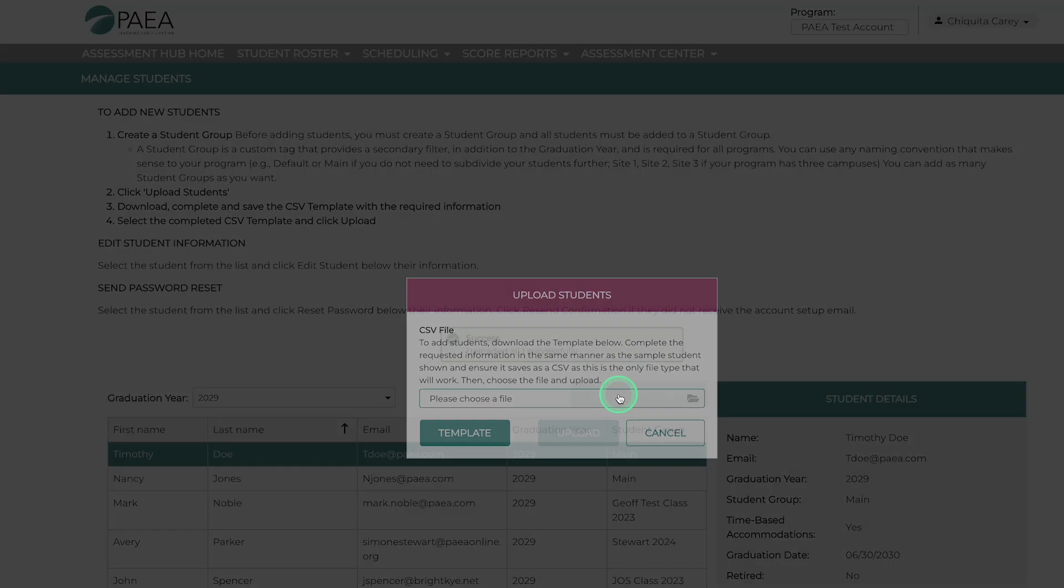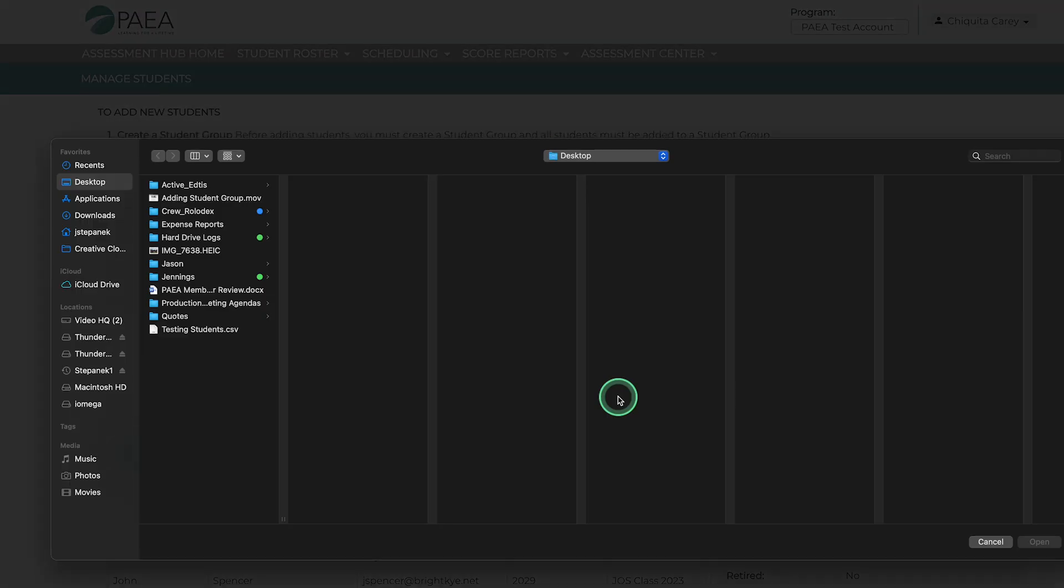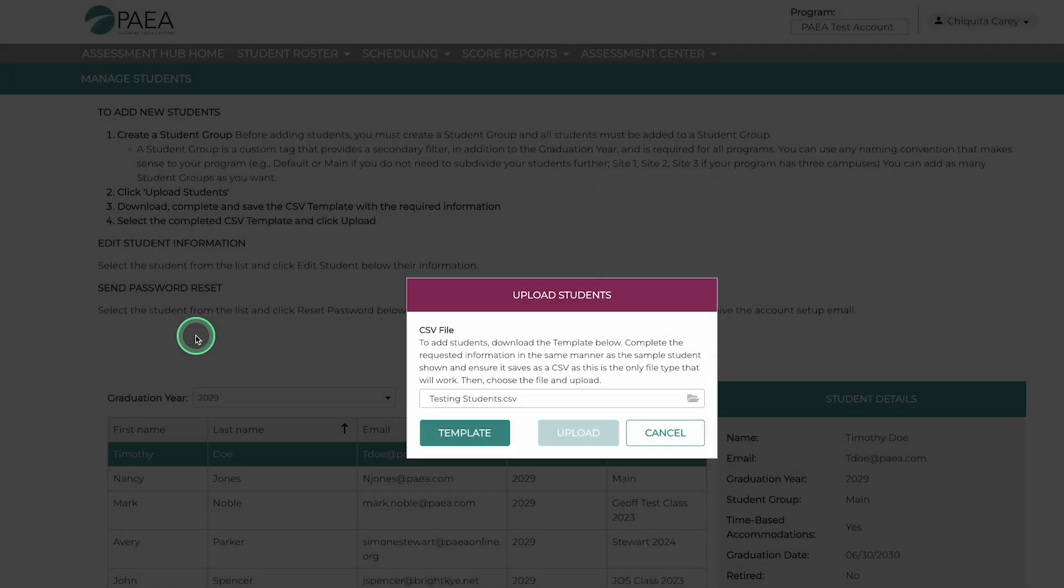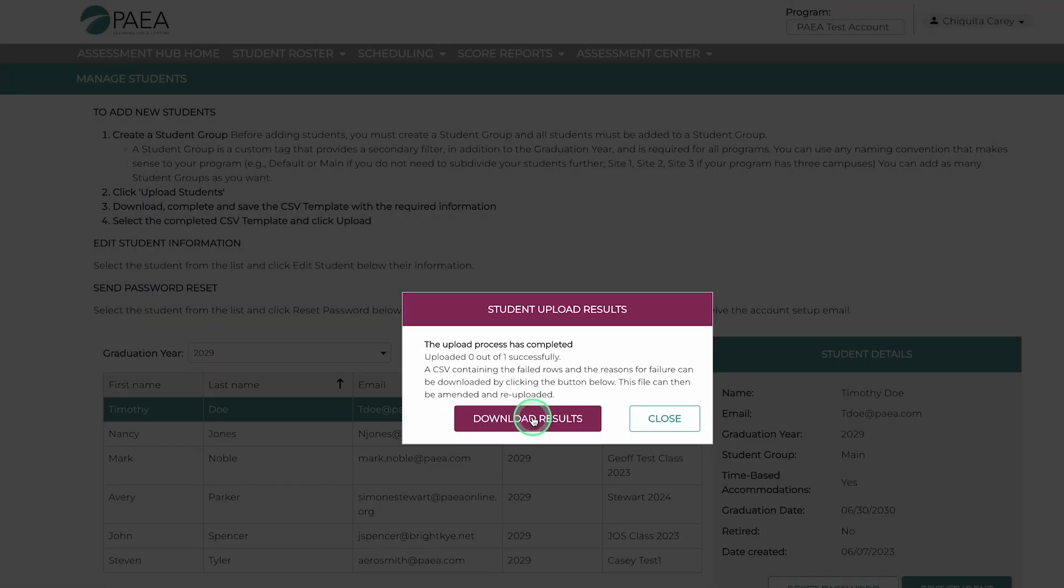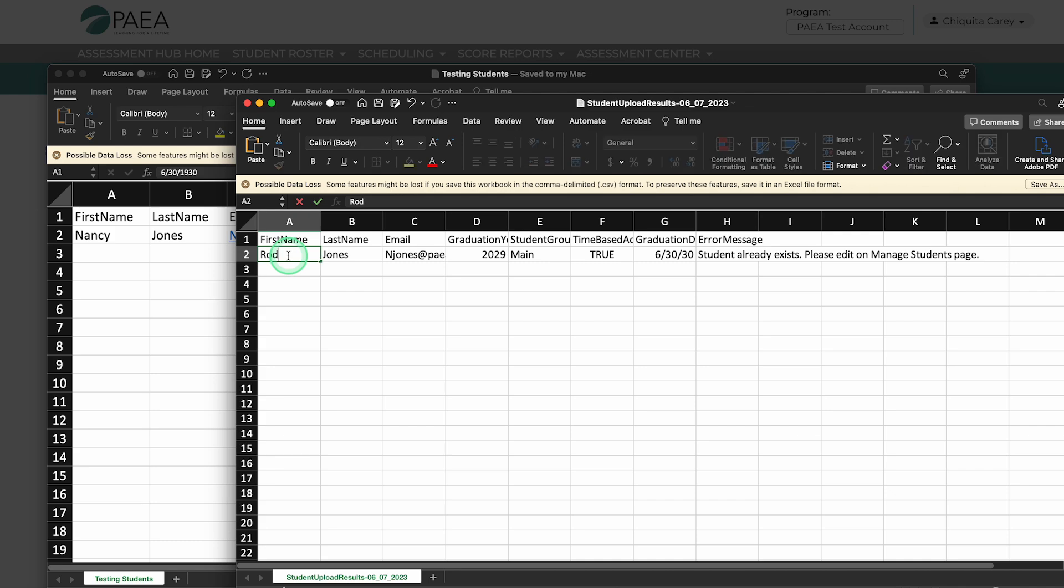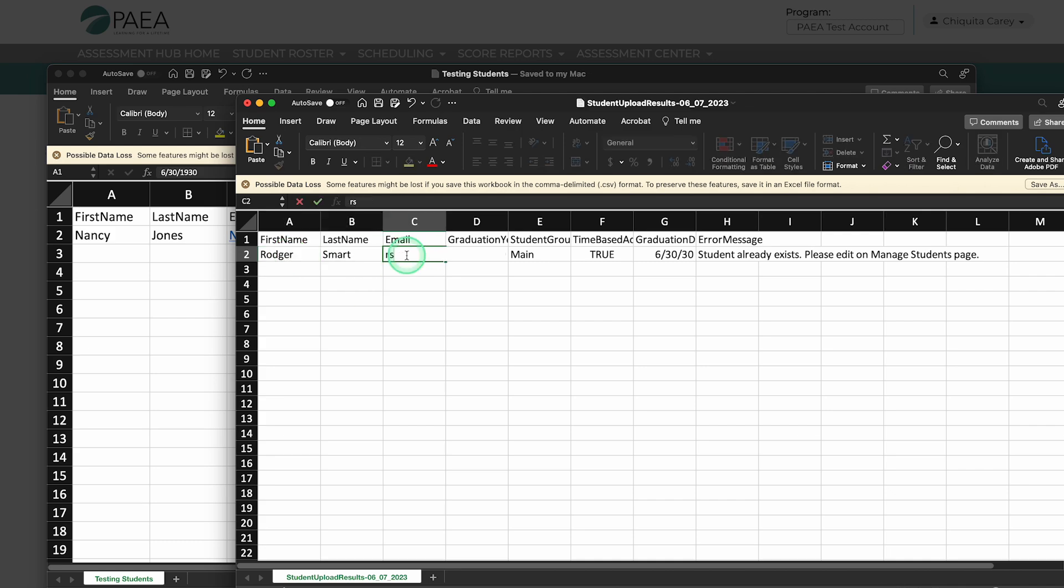For seeing and correcting any upload errors, click Download Results, open that file, make the corrections identified, and re-upload. You are not required to delete the error column.